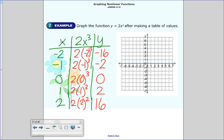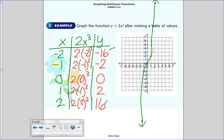So we go ahead and graph these. The points negative 2 and 2 with values negative 16 and 16 are off my graph, so I'll start with what I do have. I plot negative 1 at negative 2, then 0 at 0, and 1 at 2. The points for x = 2 would be way up here and x = negative 2 would be way down here. You connect the points and you get those characteristic curves — that's what our cubic graph looks like.